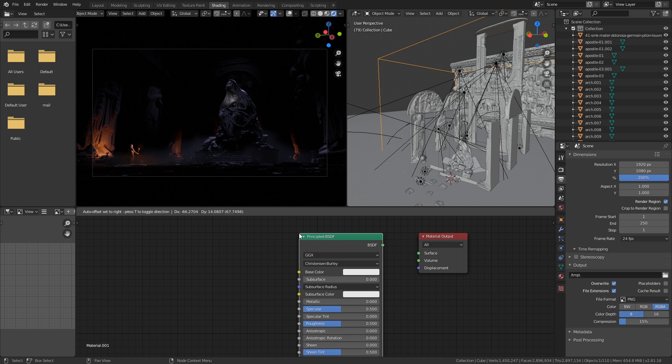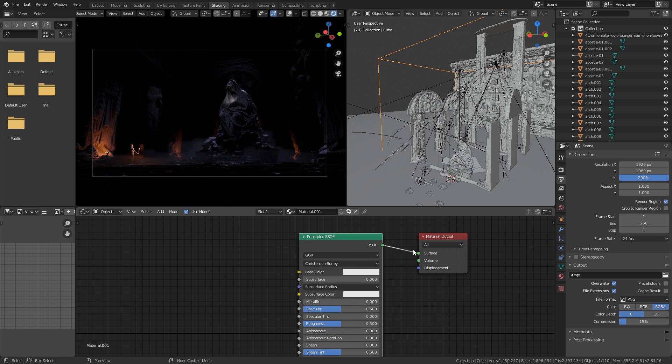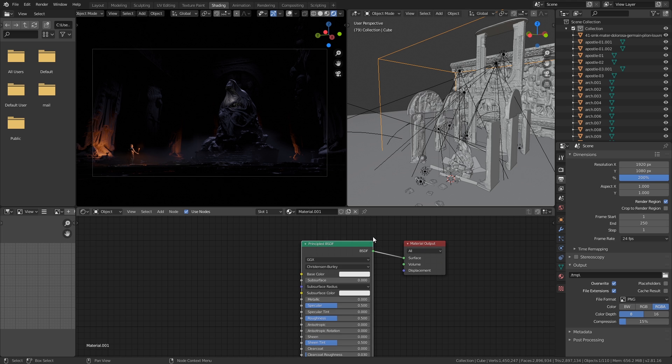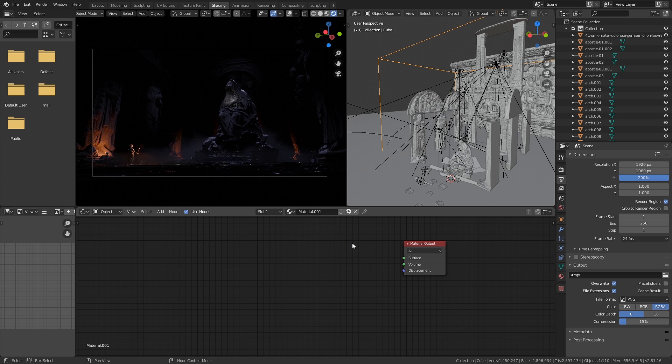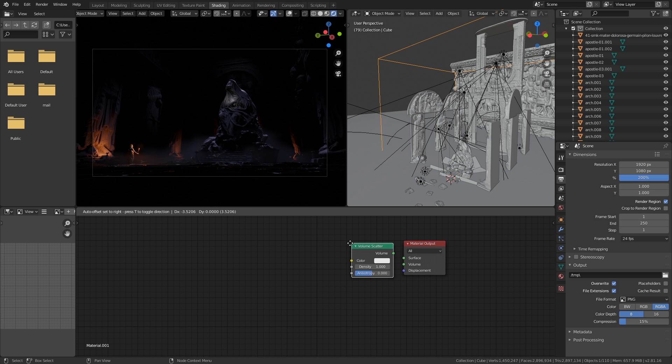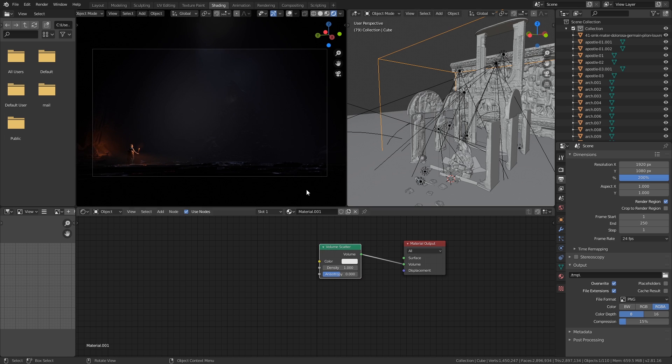Normally when you assign a material, it'll look like this. You'll have the principal BSDF shader plugged into the surface. The first thing you want to do is just get rid of that so we don't have the cube anymore. Then you want to find a volume scatter node.